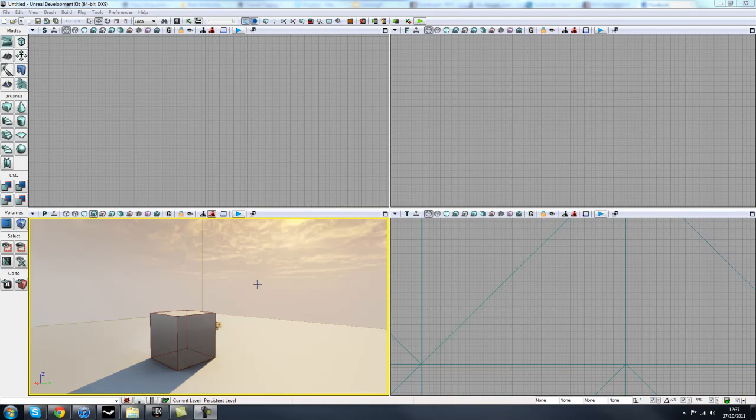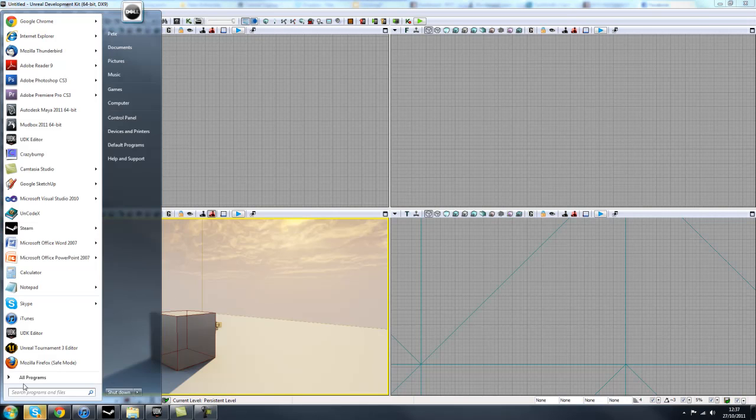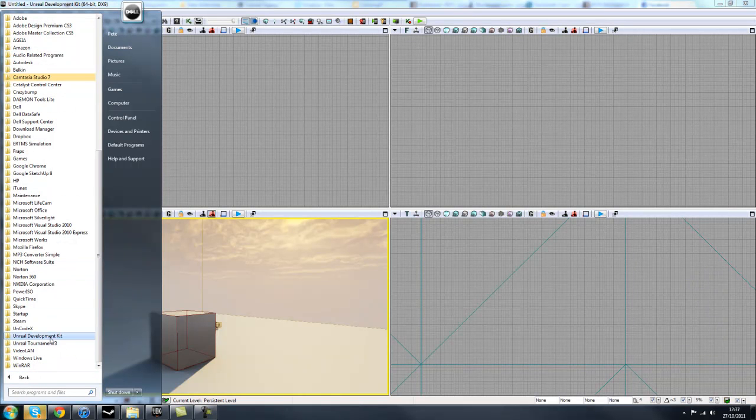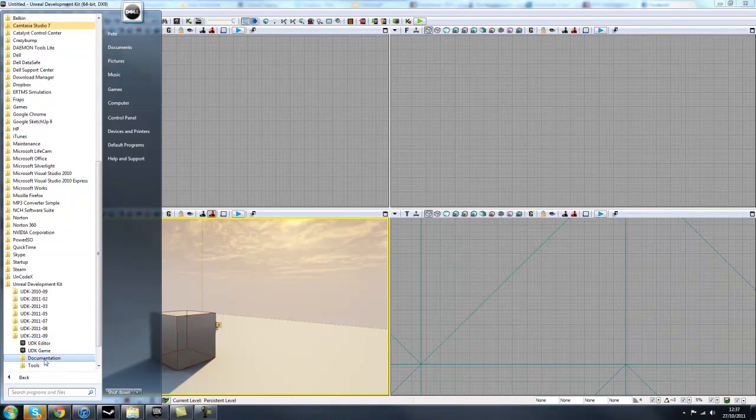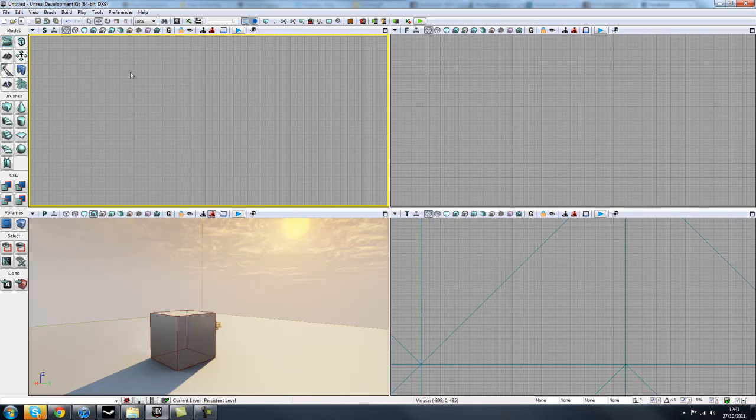Hey guys, we're going to be learning about the overall interface of the UDK today. I just have a default map loaded up, but if you want to know how to load it up, you go to Start, All Programs, and scroll down to the Unreal Development Kit. Pick whichever one you have installed, then go into the UDK Editor, and it will load up this screen.